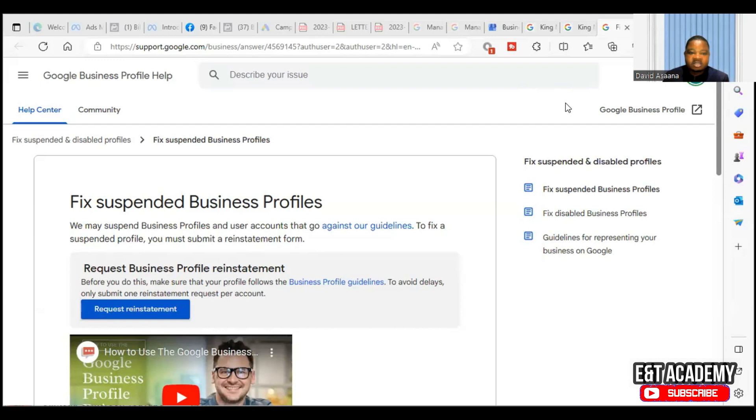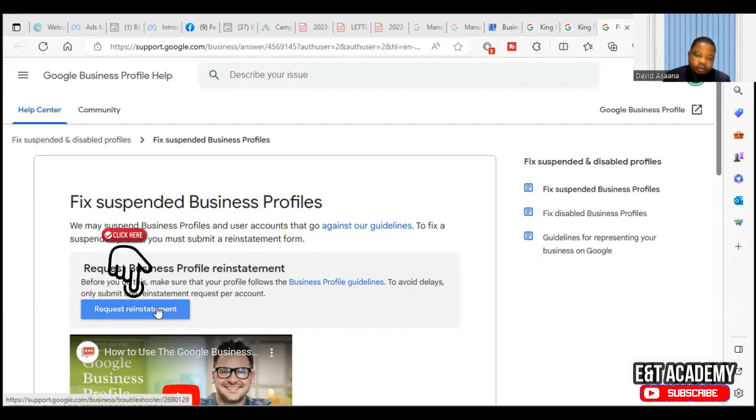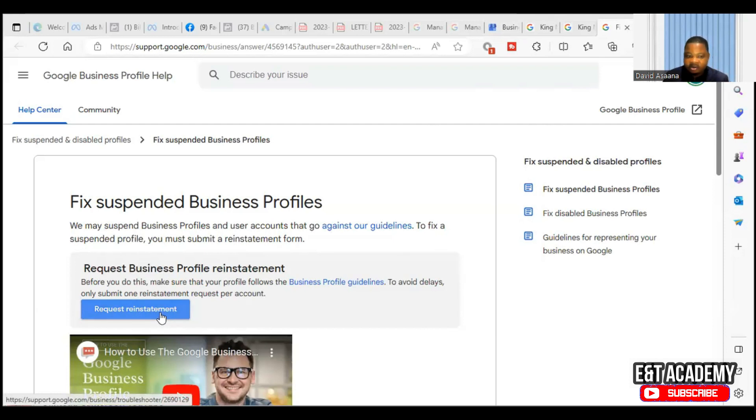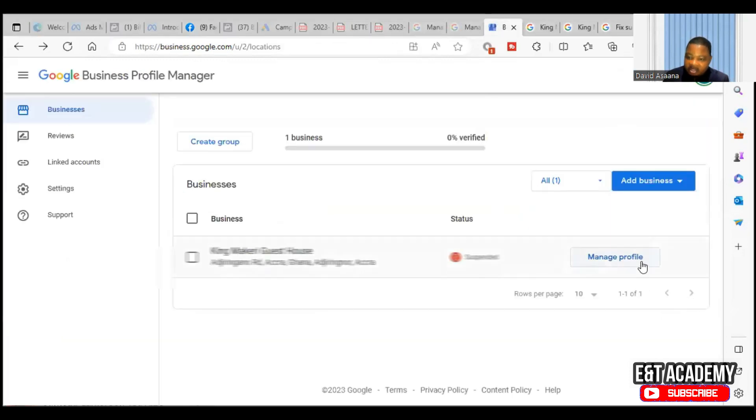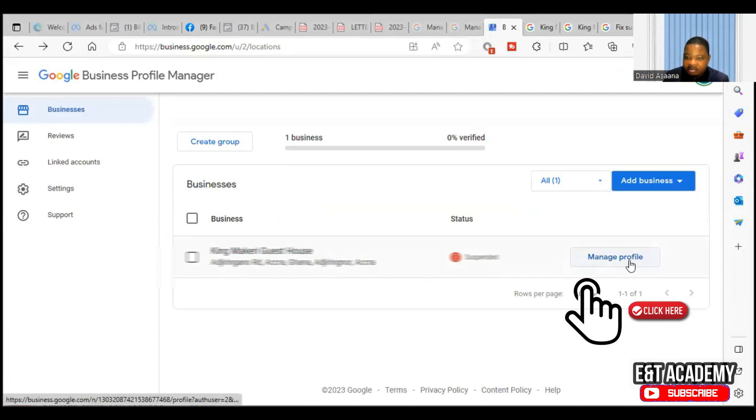One of the documents you may need to have is to have your business registration document. Now here you will click on request reinstatement.